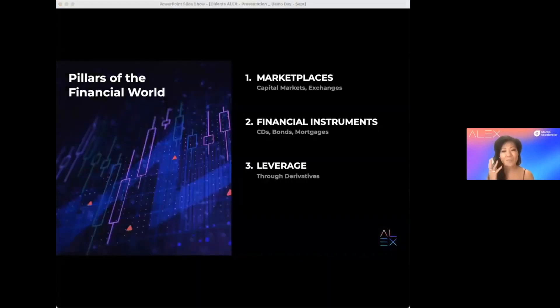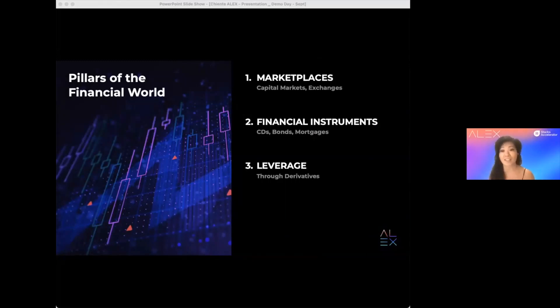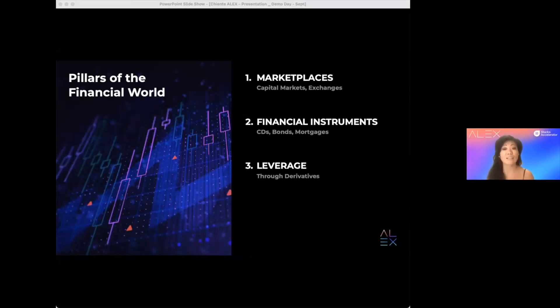Financial markets are complex and often opaque. But really, they are built upon three main pillars. First, marketplaces such as capital markets, exchange markets. Second, financial instruments, CDs, bonds, etc. And last, leverage. Through variety of derivatives, leverage is created to make the financial system more efficient.